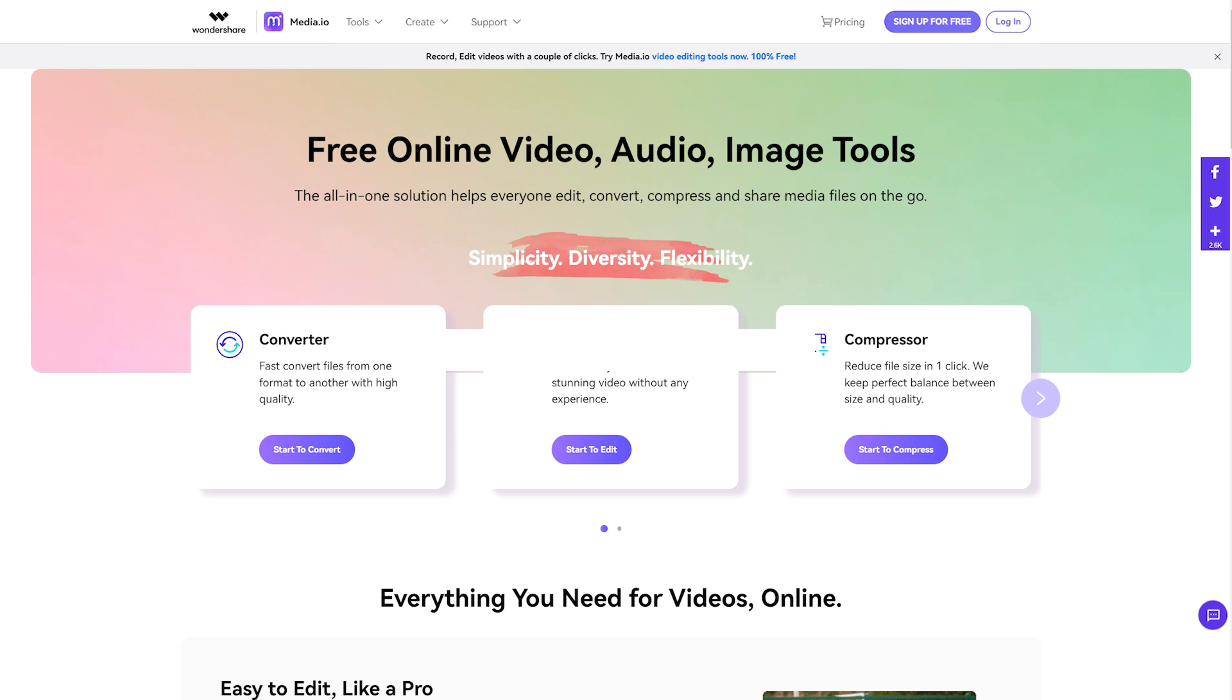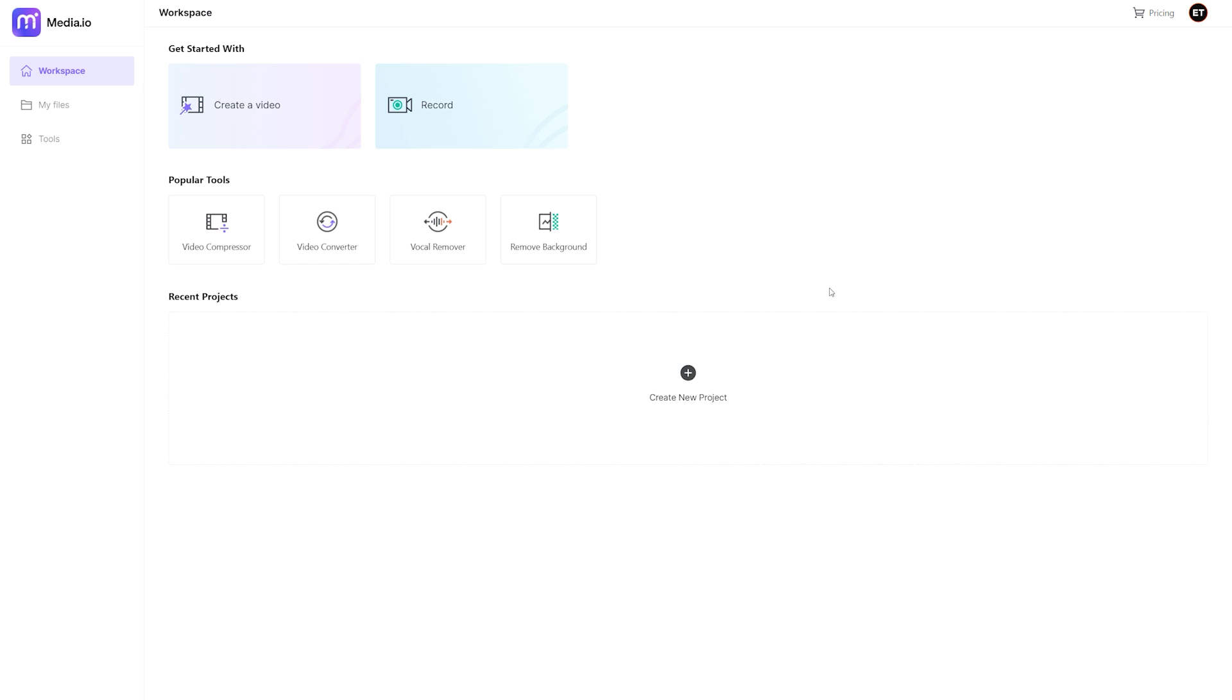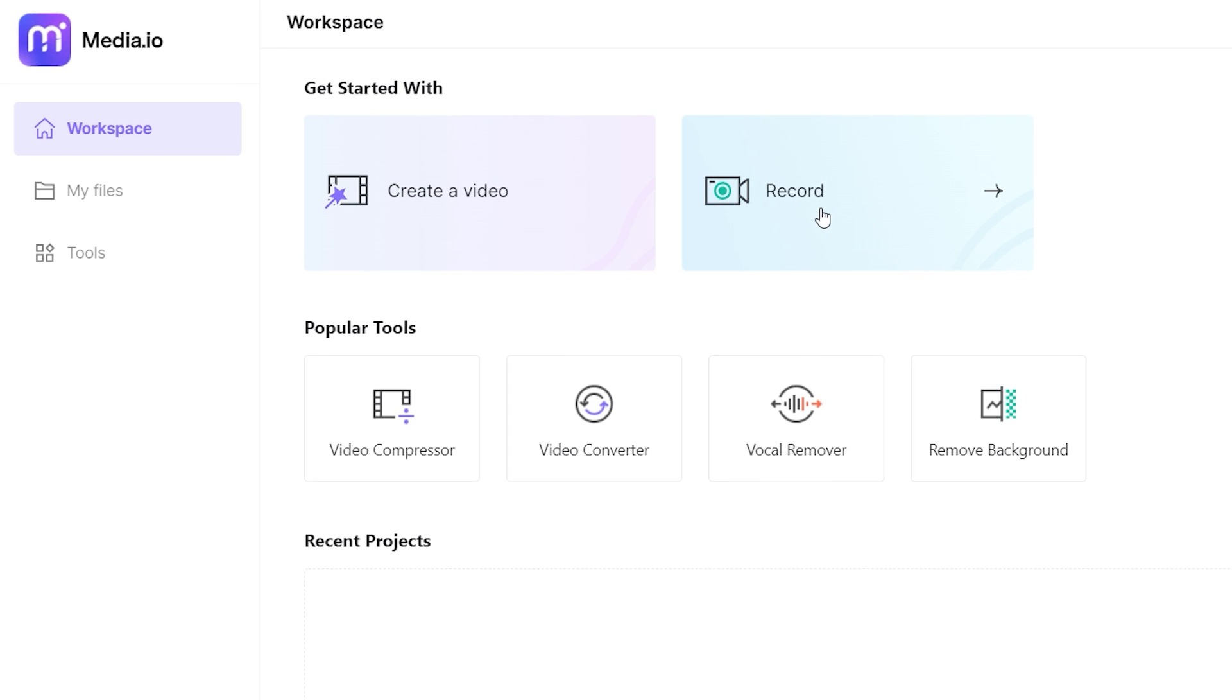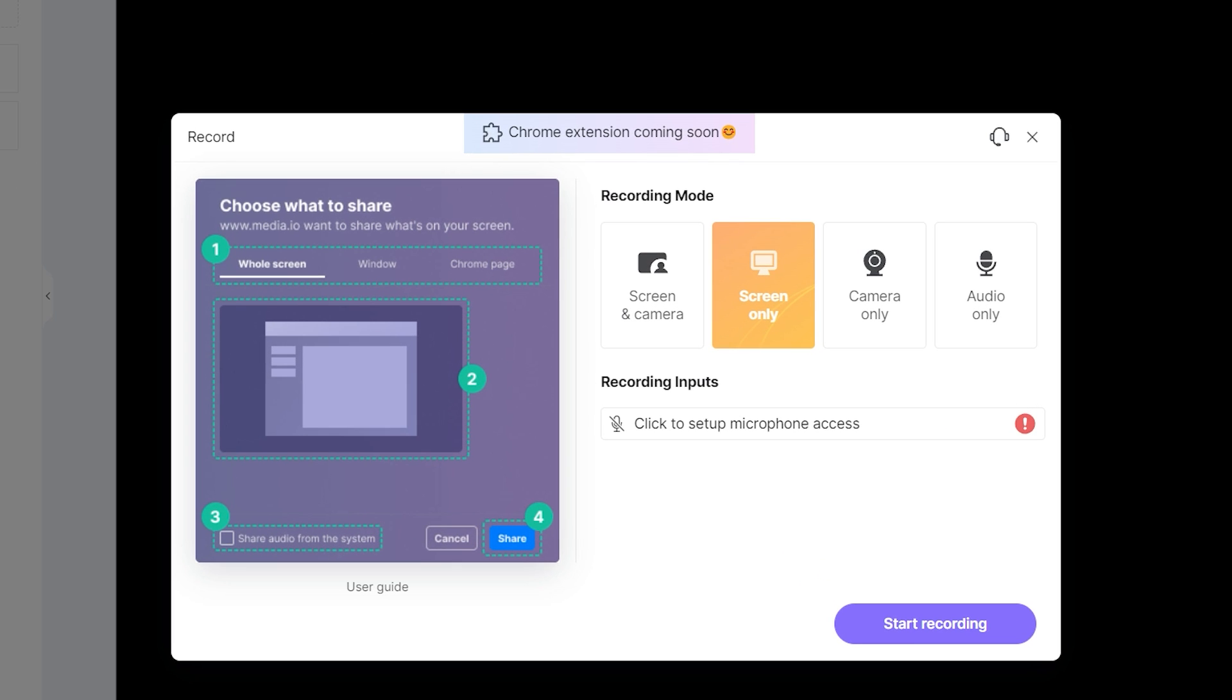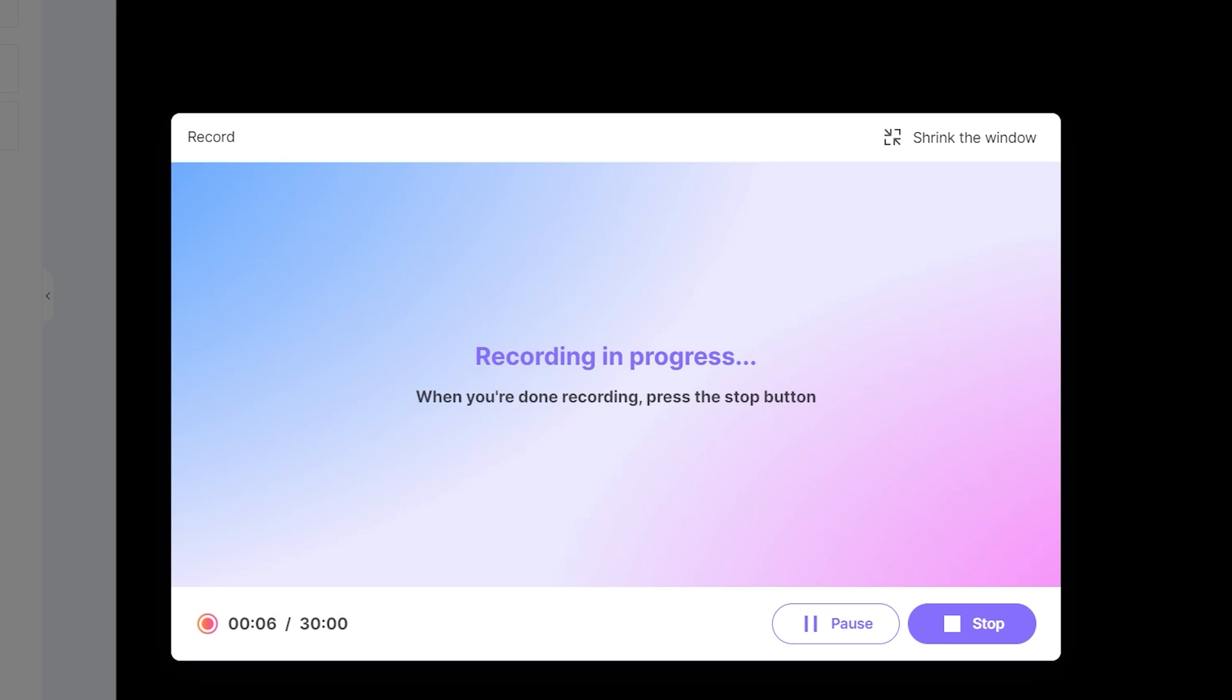Media.io: This free online screen recorder from Media.io has fantastic recording features and outstanding results without any watermark. You can choose to record the entire screen, a specific window, or the Chrome tab window with the system audio sound included or not.